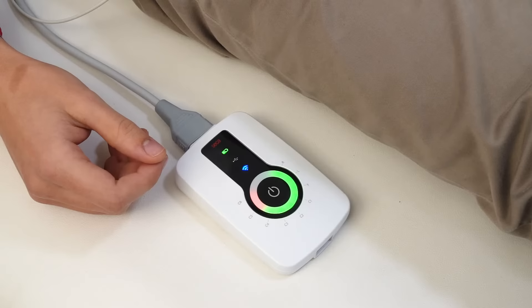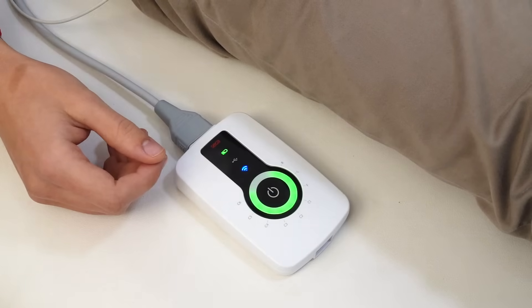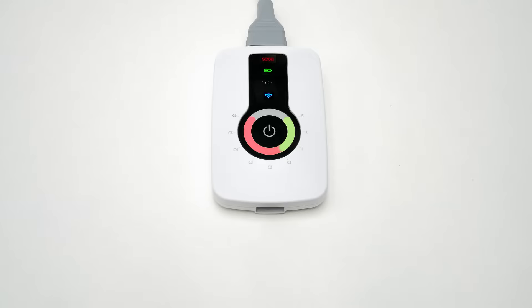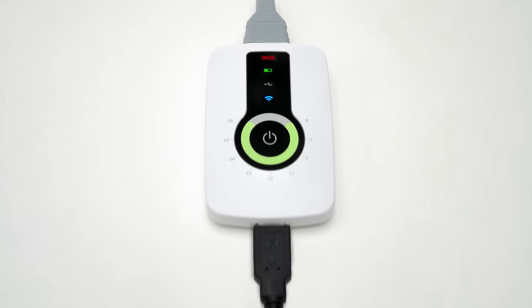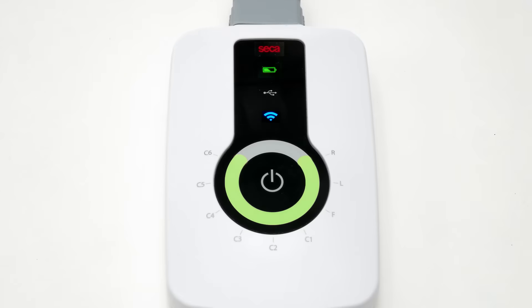The cables are connected properly when all LEDs are illuminated green. The Seca CT330 can be connected via USB. The CT331 has the option of USB or Bluetooth connectivity.